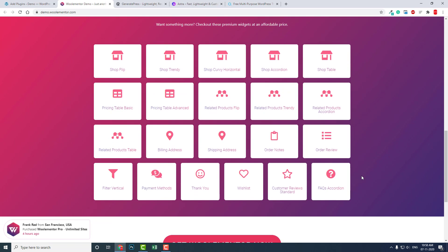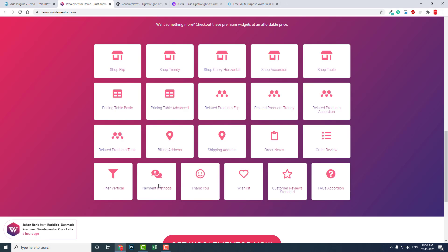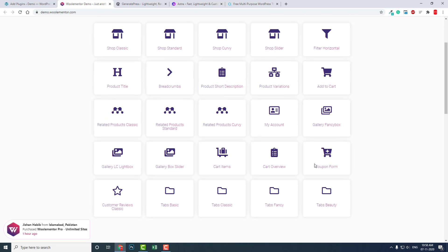The free plugin includes everything we need to design a WooCommerce website with Elementor. The premium add-ons mean more designs, more beautiful designs, and more features like wishlist, thank you page, and premium payment methods.